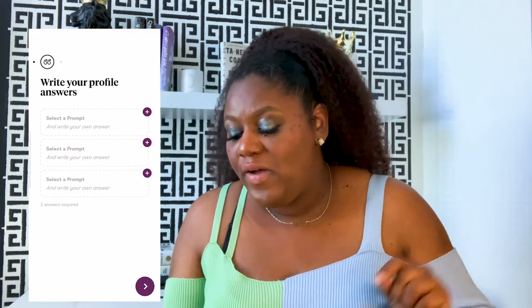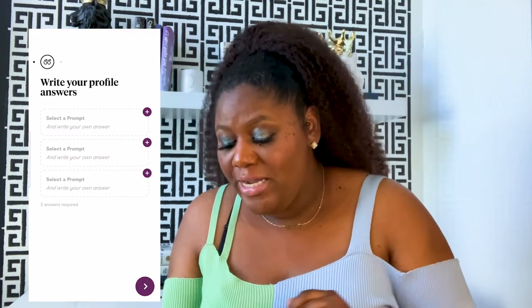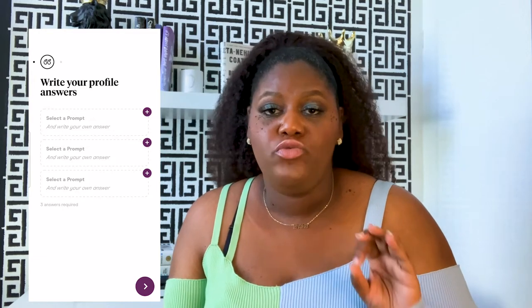Write your profile answers — select a prompt and write your own answers. Three prompts are required. Where Hinge is winning is that it's not allowing you to exchange with other users until you take your time. If you feel like other dating apps are just giving you the runaround with people who aren't really seriously seeking, then an app like Hinge is really great because they're putting people on notice: do your profile, show your photo, fill out your prompts. If you want to talk to people, I love that — I think that's exceptional.